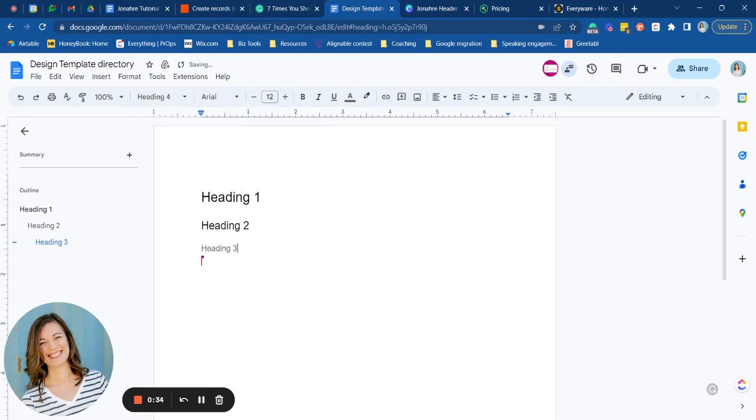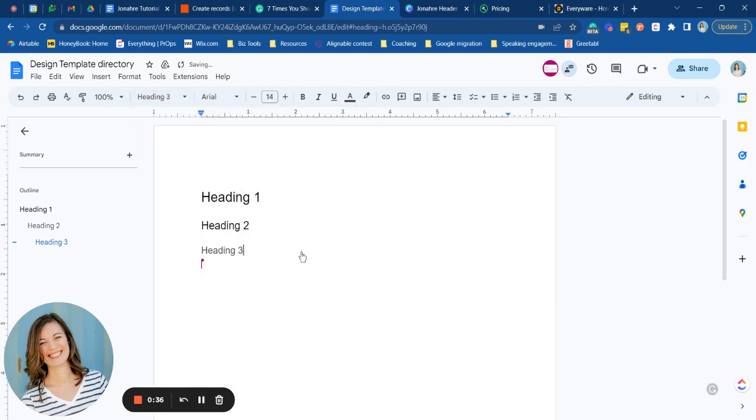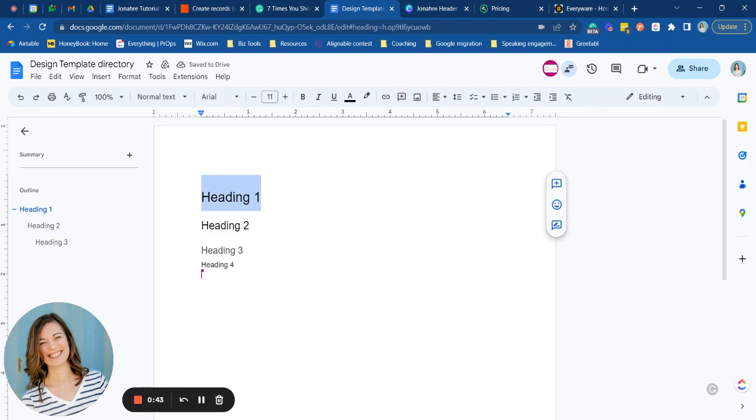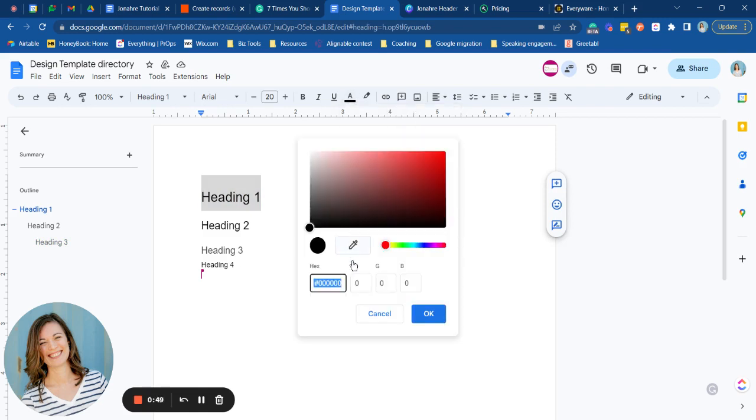You can also do a heading four if we want to. Okay now what you're going to do is customize each of these based on the colors of your brand. So to do that you're going to highlight, go to text color and add in a custom color for your brand.